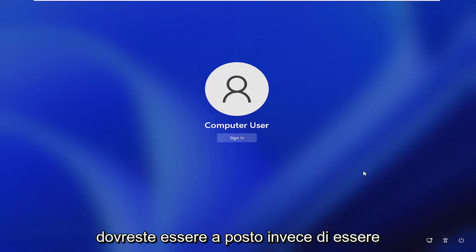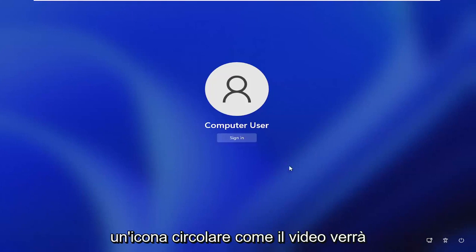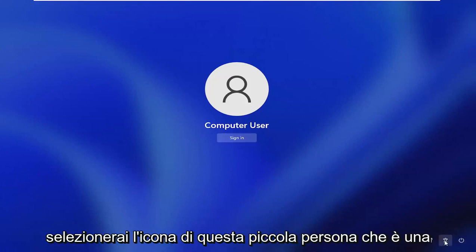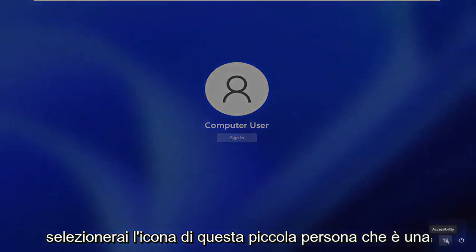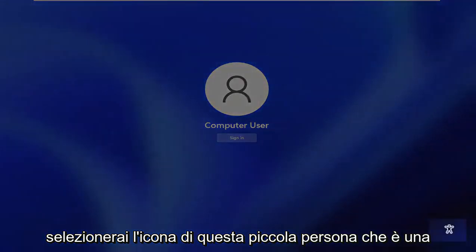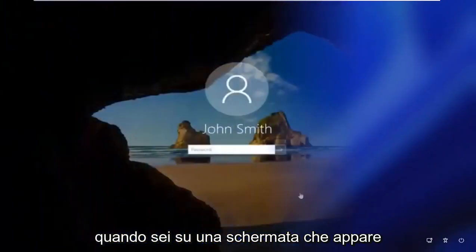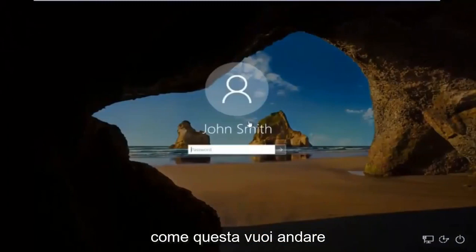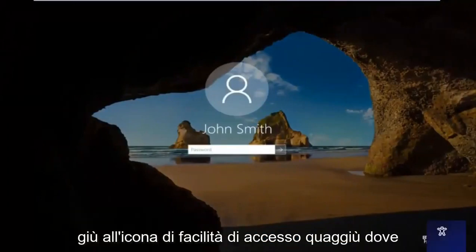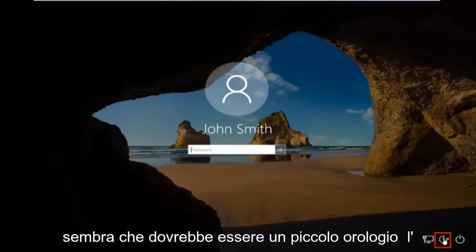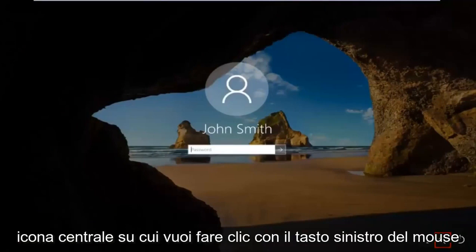Instead of it being a circle icon like the video is going to show on Windows 10, you're going to select this little person icon. That's the little accessibility icon down here. When you're on a screen that appears like this, go down to the ease of access icon where it looks like a little clock. It should be the middle icon. Left click on it.